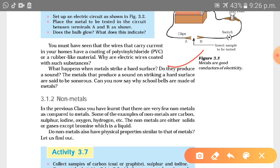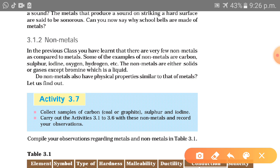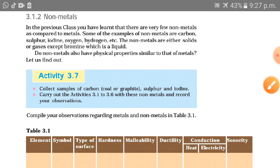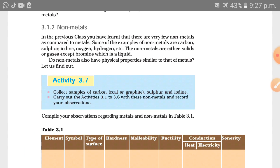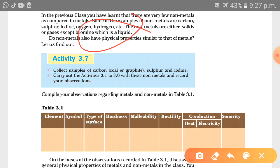When metals with a hard surface are struck, they produce a sound — metals are said to be sonorous. Now let us talk about non-metals. There are very few non-metals as compared to metals. Examples include sulfur, iodine, oxygen, and hydrogen. Non-metals are either solid or gas, except bromine, which is a liquid. Similarly, mercury (Hg) is a metal that exists in liquid state at room temperature, while bromine is an exception among non-metals also existing in liquid state.